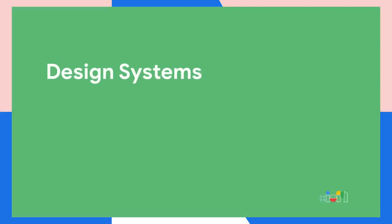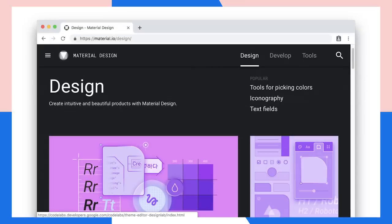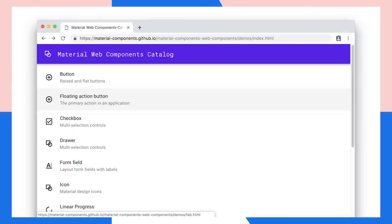Another obviously great fit for web components is in creating design systems. How many of you work with designers that wish they could have one golden implementation of your company's design language, but instead have to contend with many teams building their own component sets on top of React, Angular, and all the other frameworks? Web components are the answer — a truly write-once, run-everywhere component system that still gives app teams the freedom to choose the framework of their choice. Companies like ING, Electronic Arts, and the Material team here at Google are implementing their company's design language in web components.